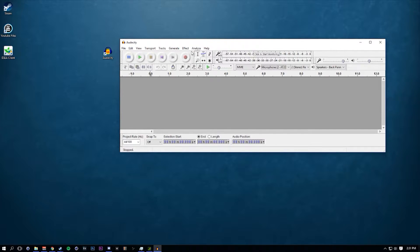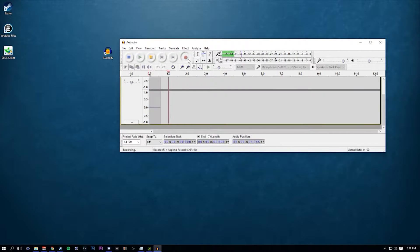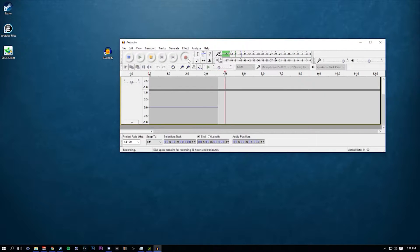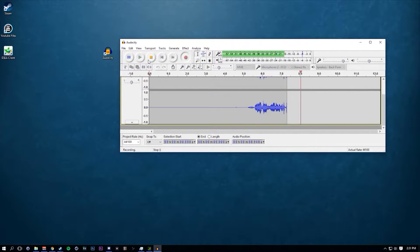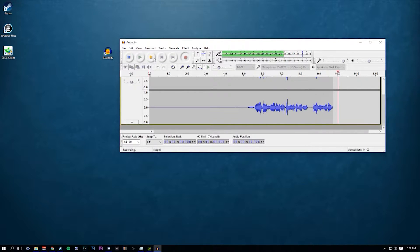Whenever you're ready to record, just click record. I'm going to click this button and just don't talk for about 3 to 5 seconds. Hey guys, what's going on, my name is Jacob from CinemaK Productions and this is just a little bit of a test recording.